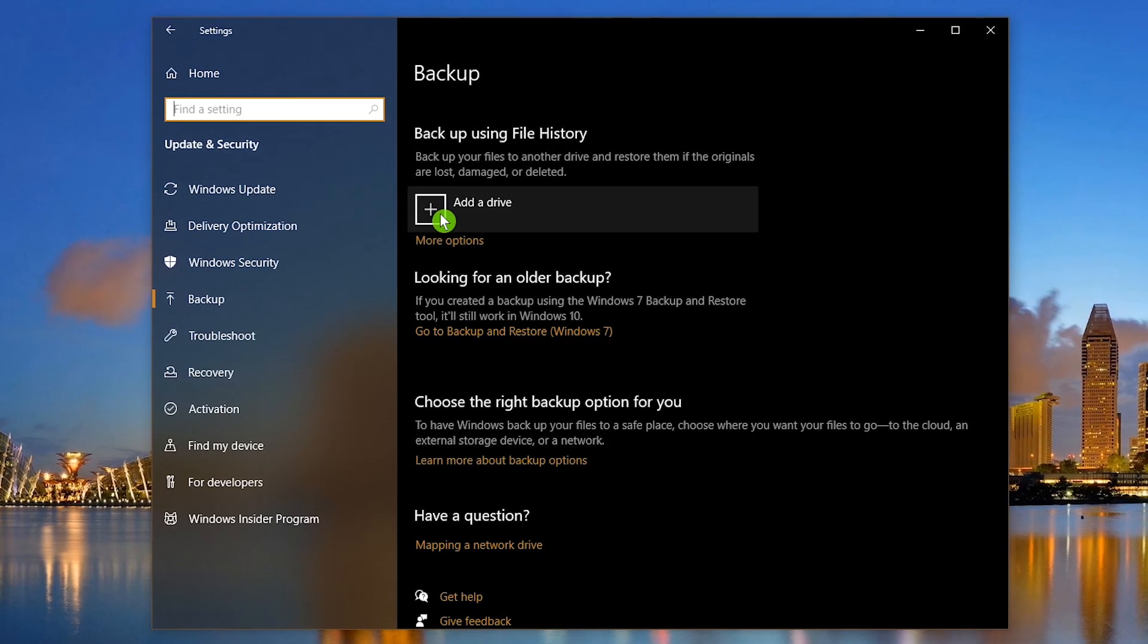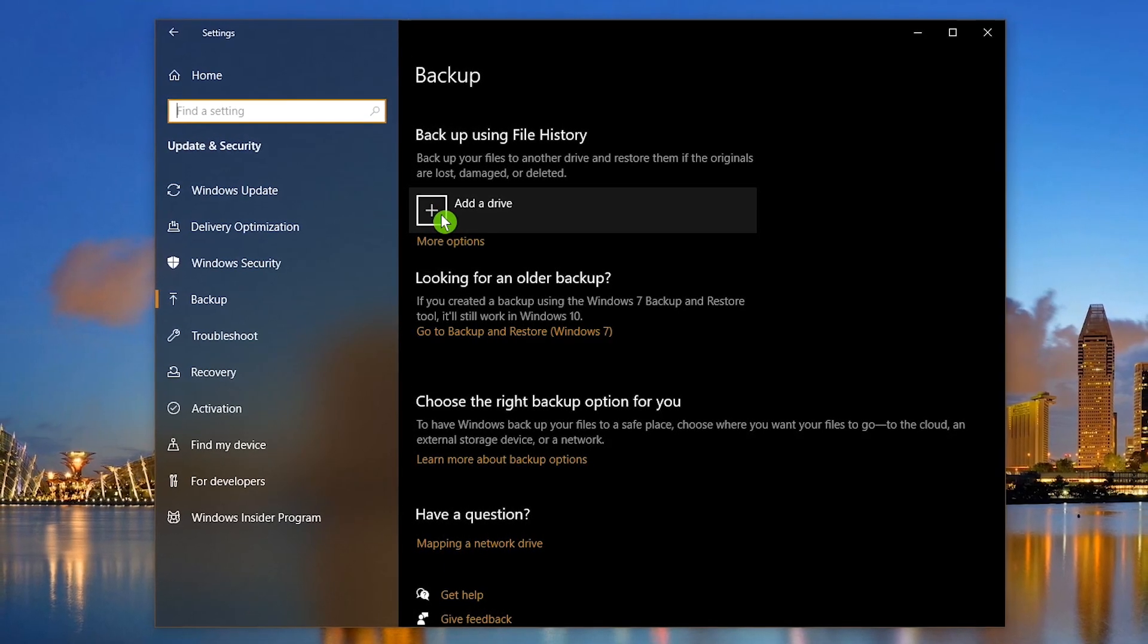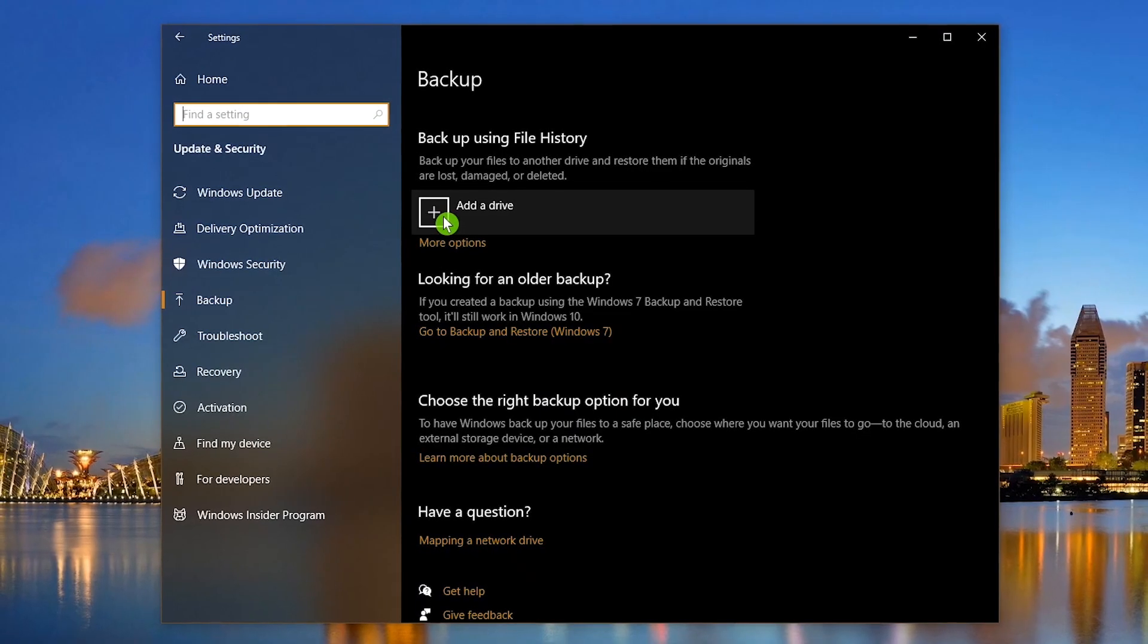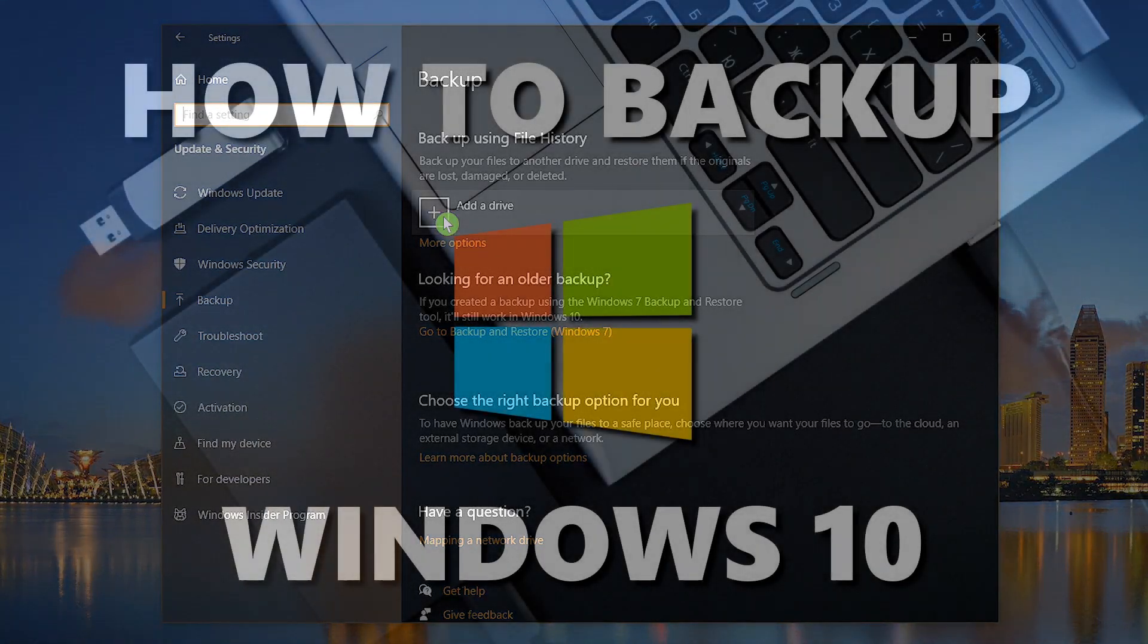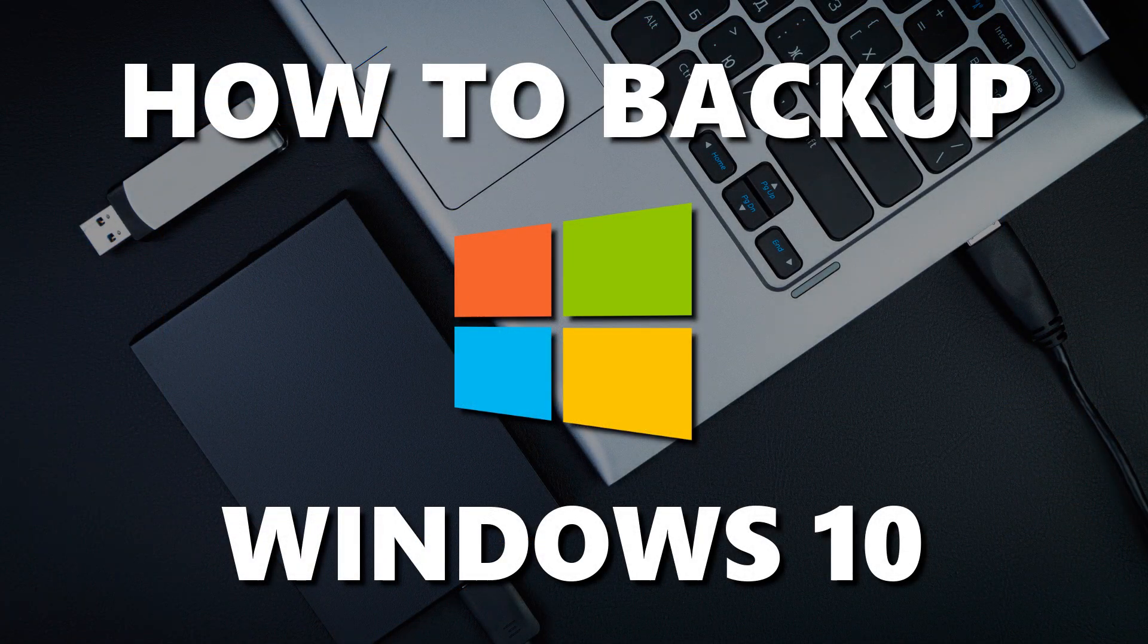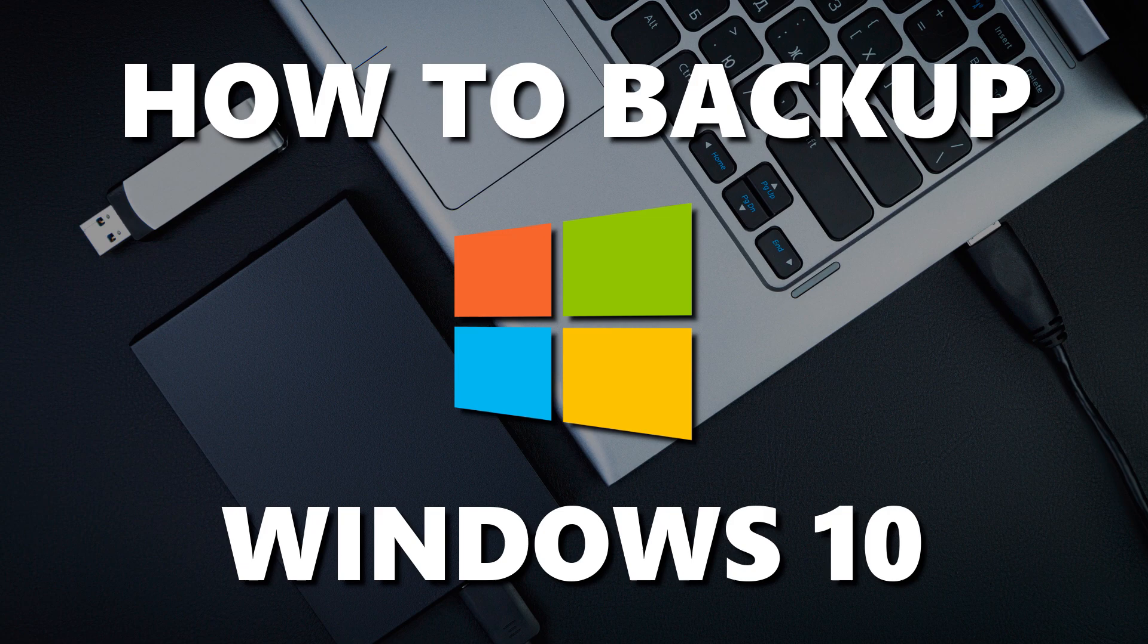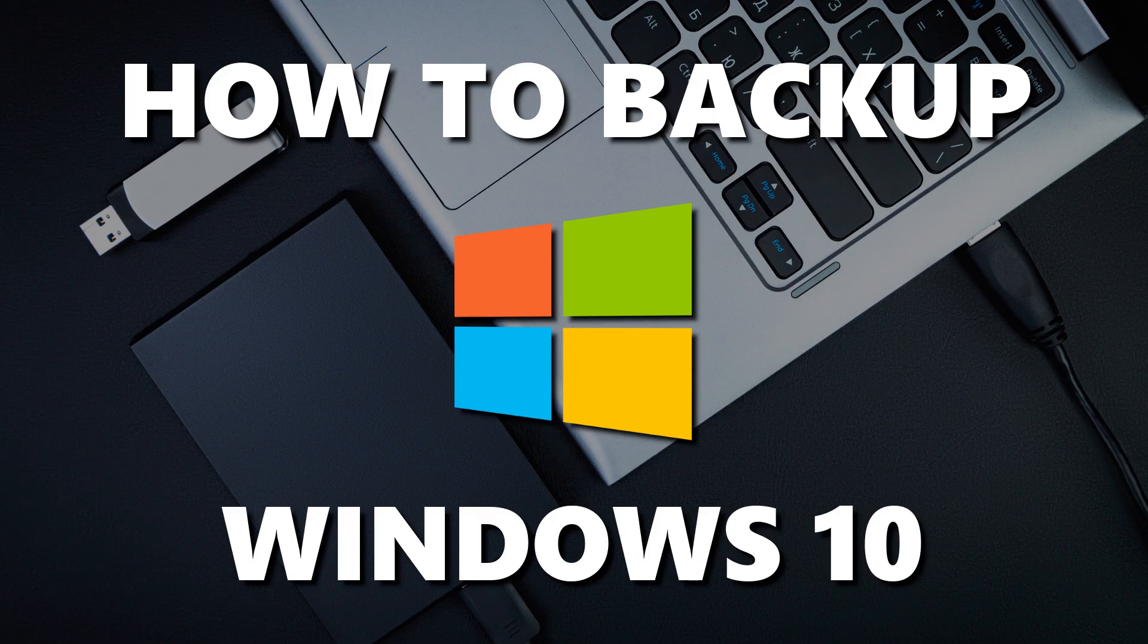Now that you know how to use File History, you no longer have an excuse to not backup your data. Thanks for watching. Hopefully this video helped you out. If it did, give it a thumbs up and share with others. And if you haven't done so already, subscribe and click the bell notification icon so you don't miss out on our latest Windows 10 tips and tricks videos and other tech related stuff here on Tech Gumbo.